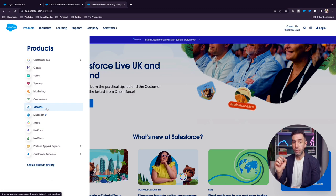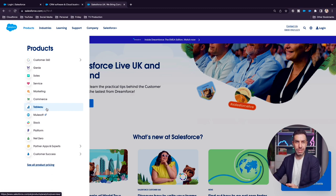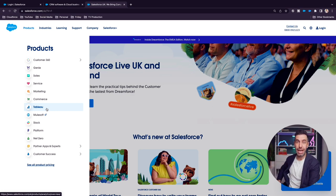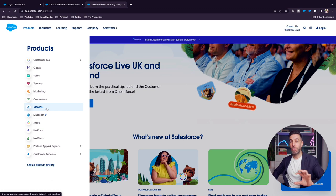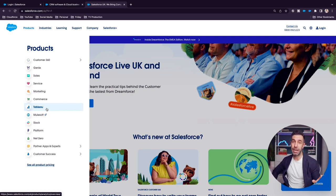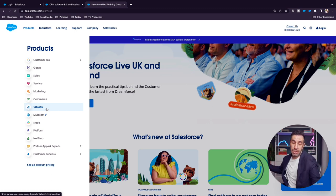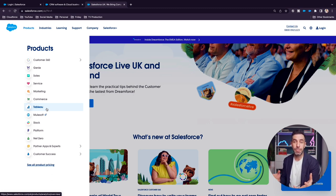Tableau — Salesforce kept the brand name rather than rebranding it as Salesforce Analytics. Tableau is a massive, well-respected brand in the data analytics world, so they bought the company and brought it under the Salesforce banner, selling it as part of their product menu.